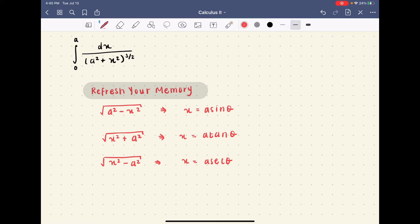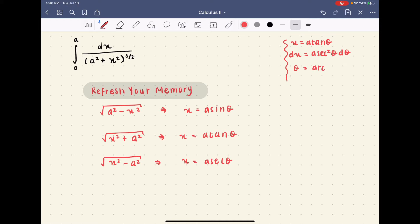We set x equal to a tan theta, dx equal to a sec squared theta d theta, and theta equal to arctan of x over a — we take the inverse of tan theta, which is arctan, and then divide by a.